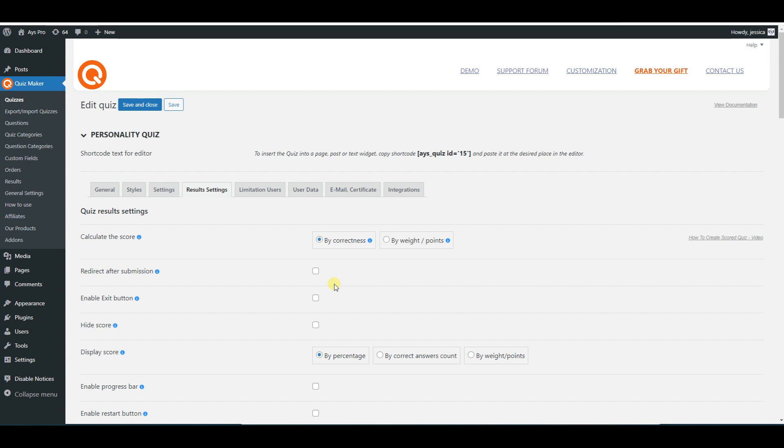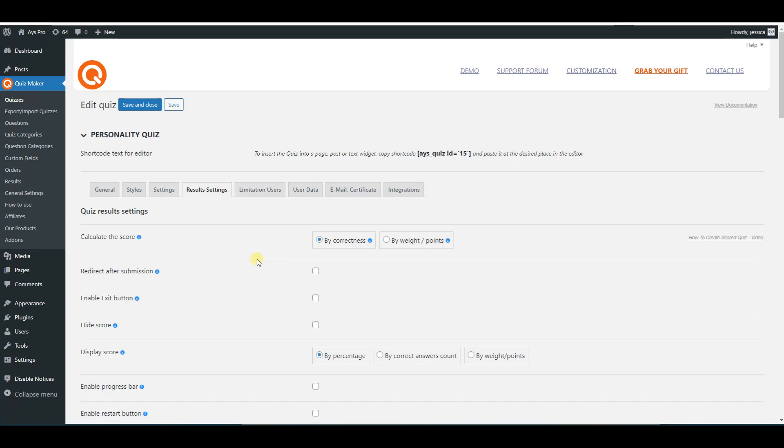If you want to create a quiz and don't know what calculation method exactly to choose, then please watch this video and follow these easy steps. Here you are on the result settings tab of the quiz maker plugin, and you can see the calculate the score option. It has two available calculation methods: either by correctness or by weight points.